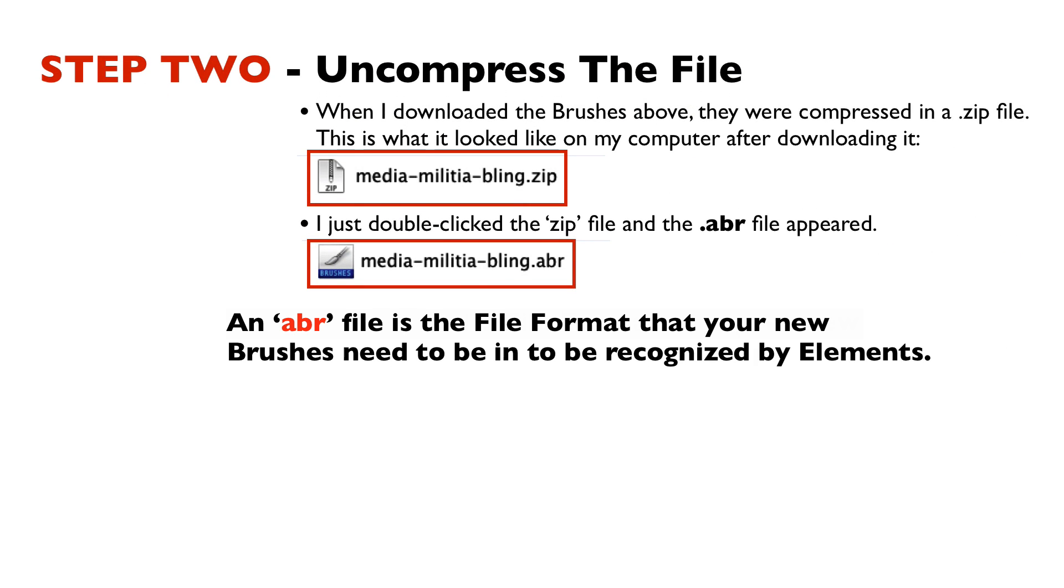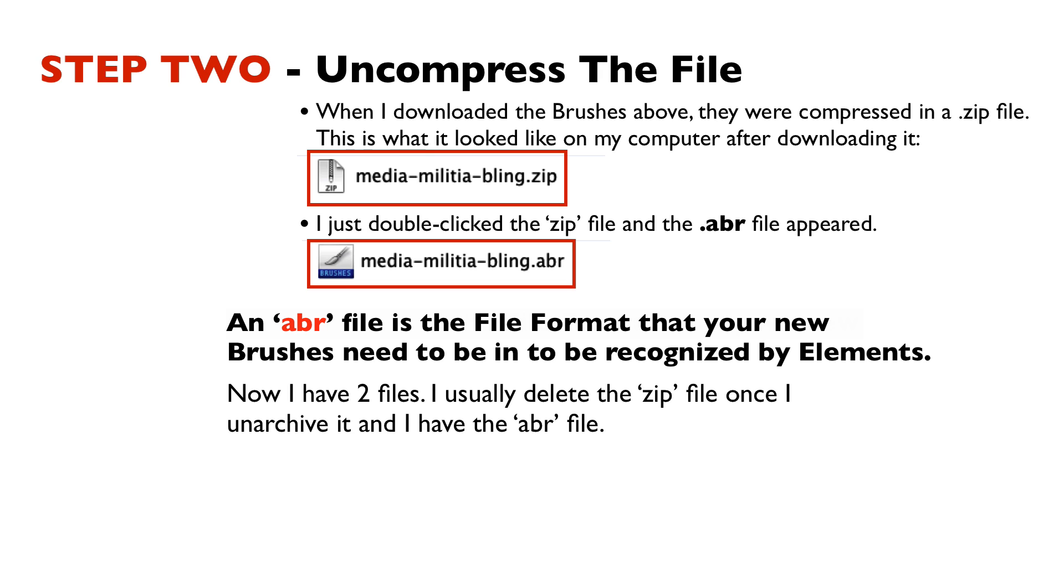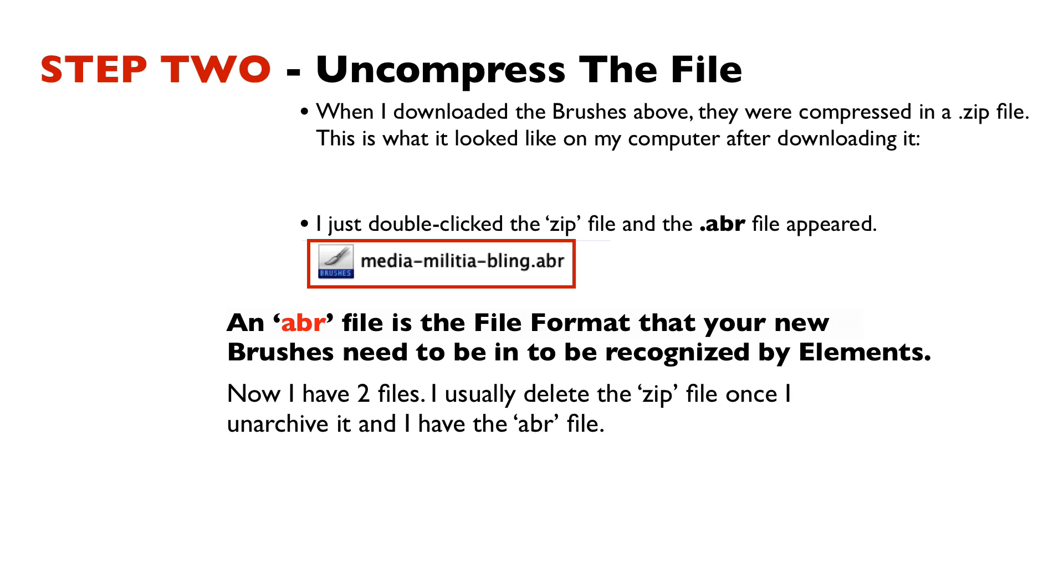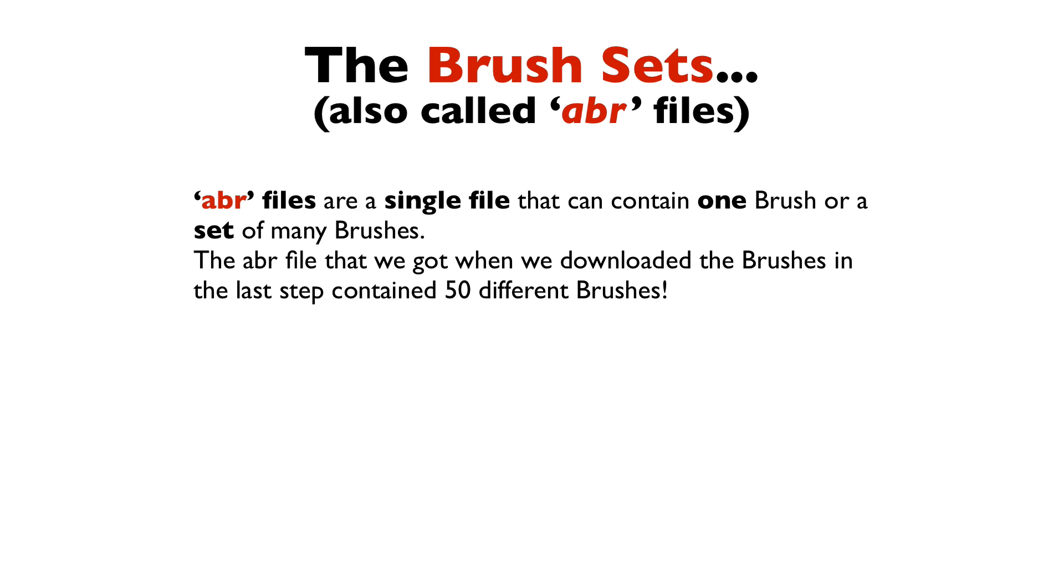An abr file is the file format that your new brushes need to be in to be recognized by Elements. Now I have two files. I usually delete the .zip file once I unarchive it, and I have the abr file. abr files are a single file that can contain one brush or a set of many brushes. The abr file we got when we downloaded the brushes in the last step contained 50 different brushes.